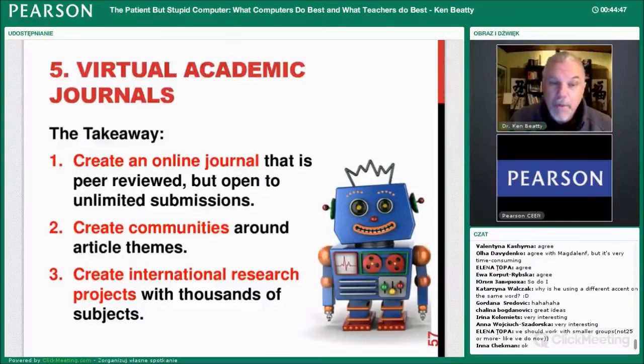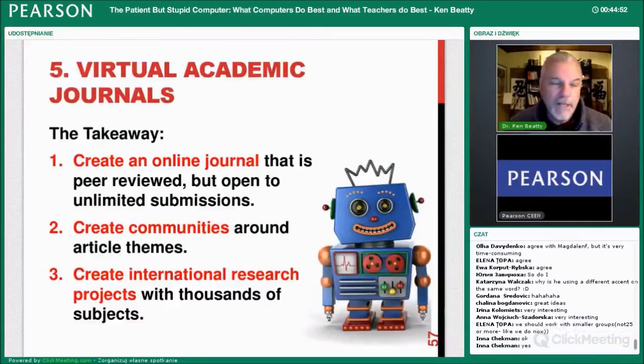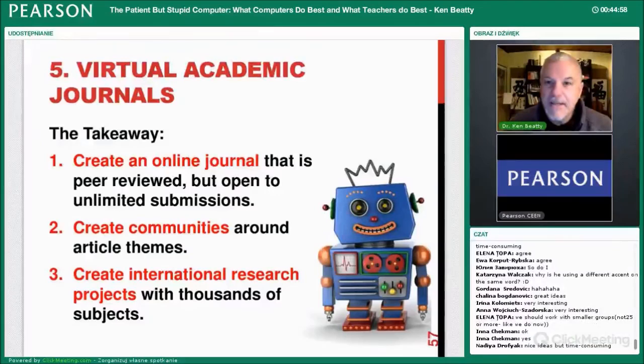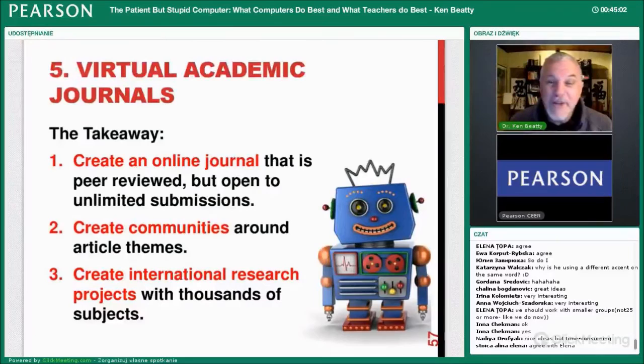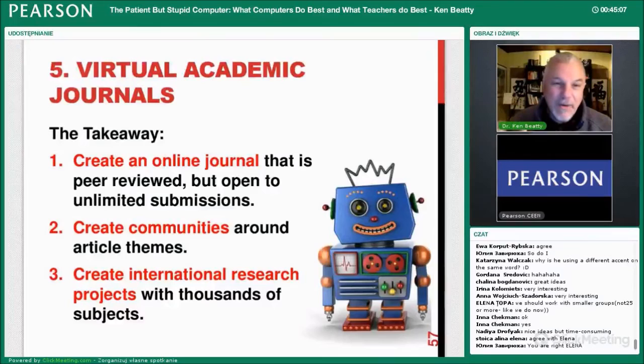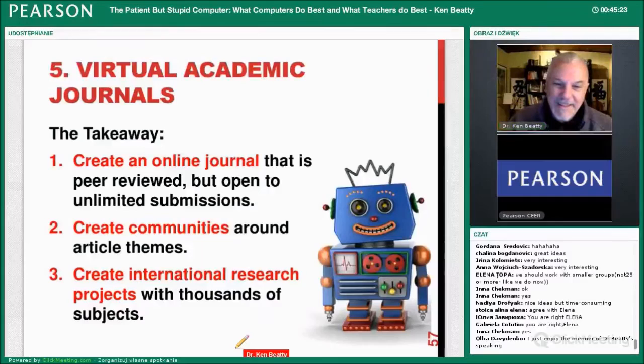Create an online journal that's peer reviewed but open to unlimited submissions. That's a real problem today: everyone would like to be in TESOL Quarterly or System, but they reject 90% of submitted articles. Why? Not because the articles aren't good, but because they can only publish around 100 articles a year. So create communities around article themes and create international research projects with thousands of subjects.